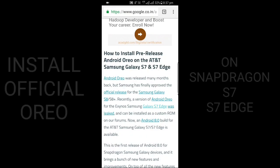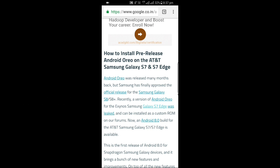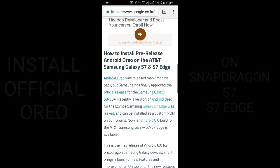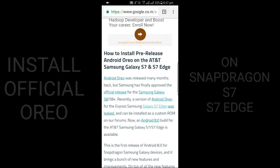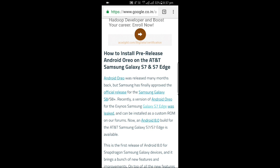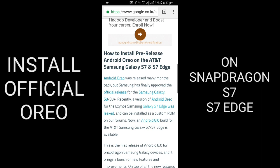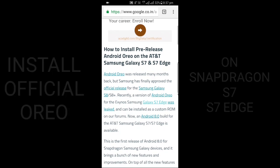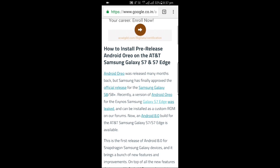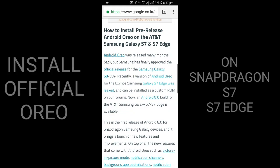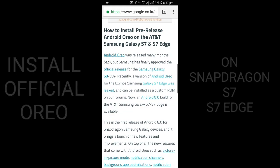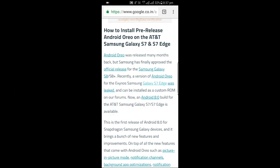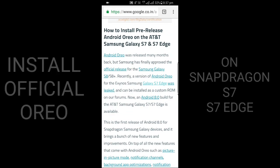Hello guys, this is Dope Tech. Today I'm going to show how to install Oreo on S7 and S7 Edge on AT&T version, the Snapdragon variant. It was recently released for the Exynos variant, but now it is released for the Snapdragon variant.